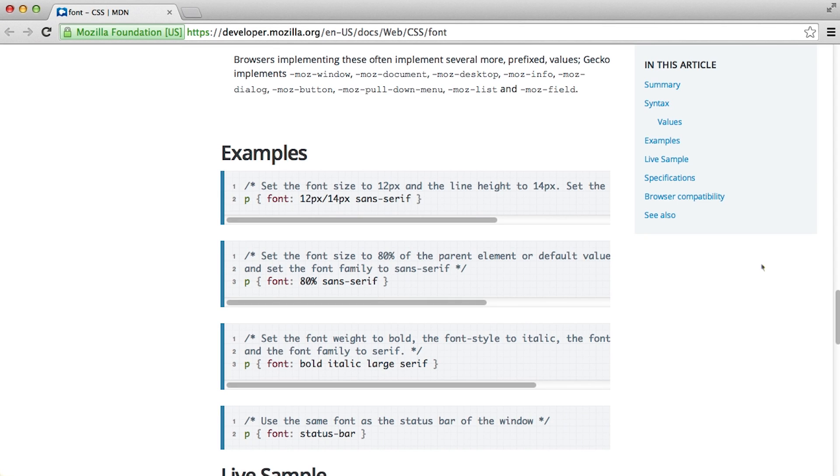Changing the visual properties of an element only changes how the element is displayed, not what kind of element it is. You should be sure to choose the right type of element for certain parts of a page, depending on what the purpose of that element is.